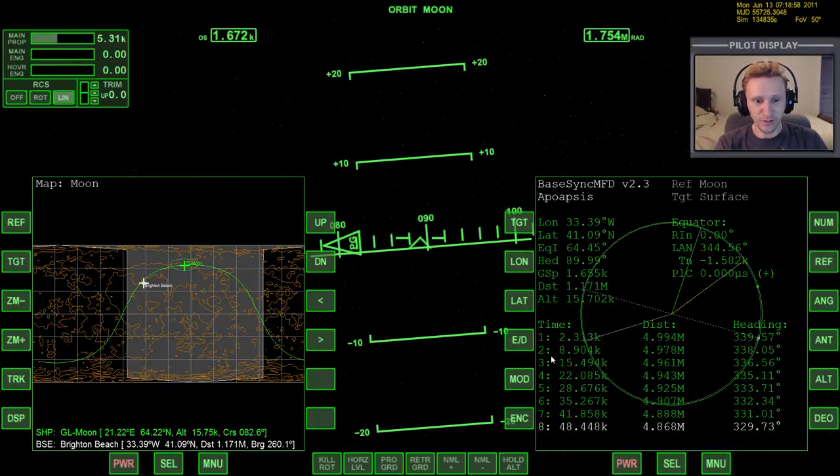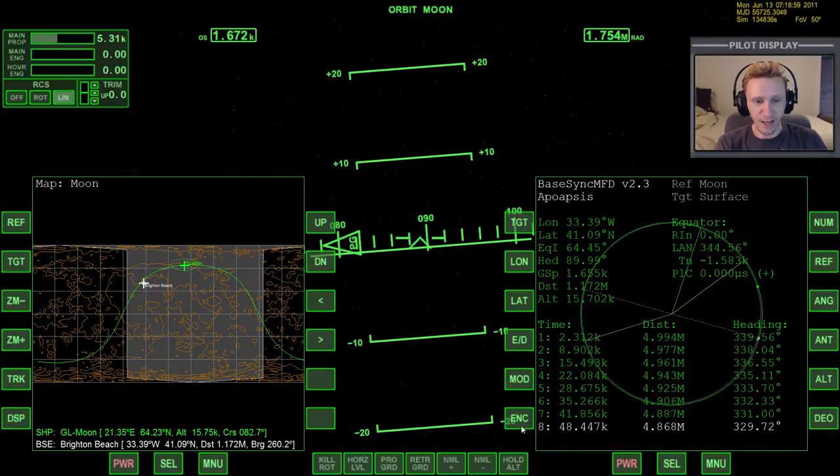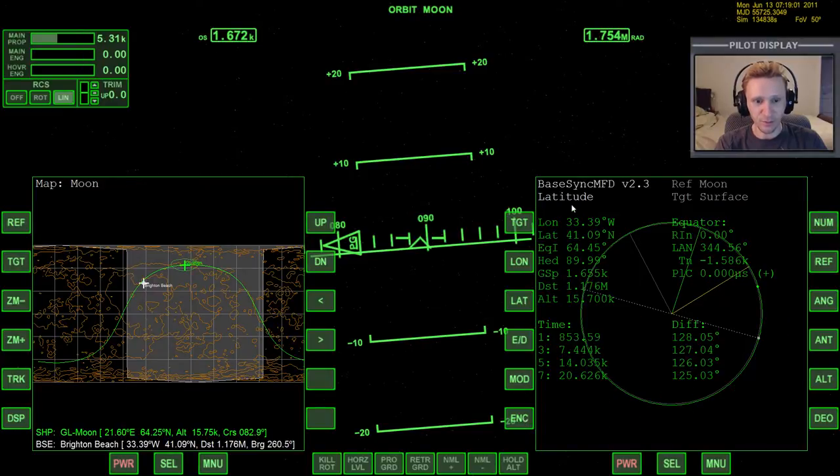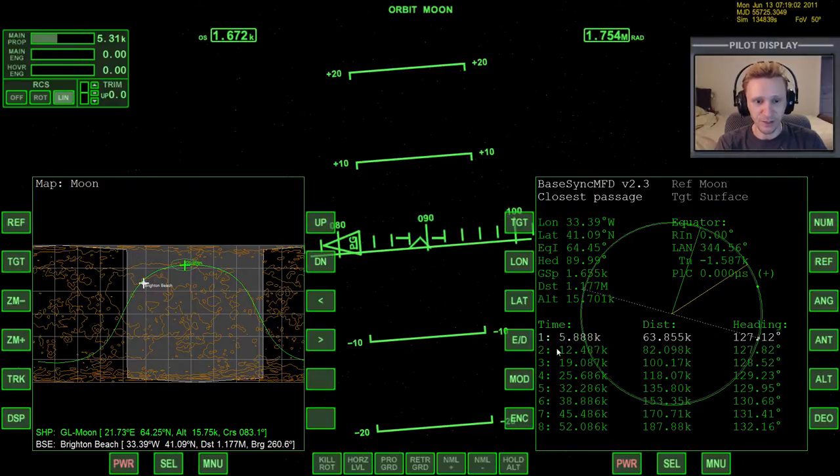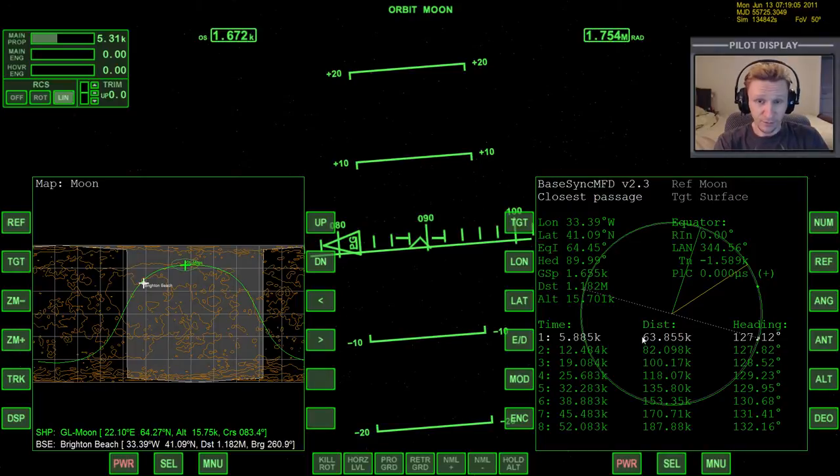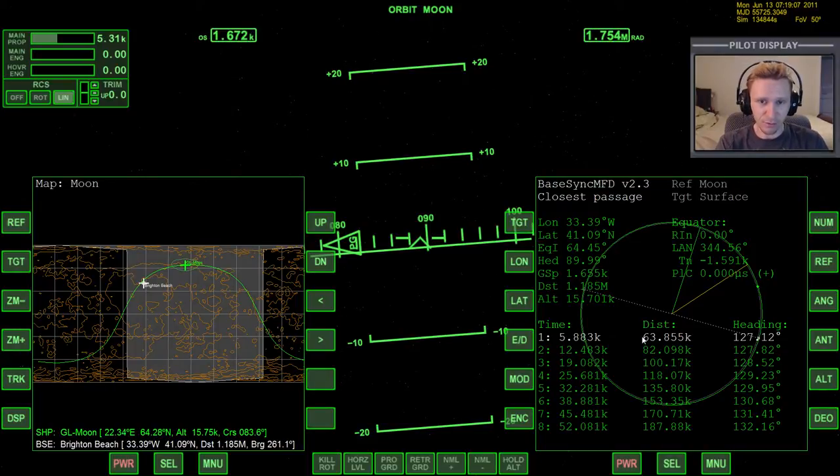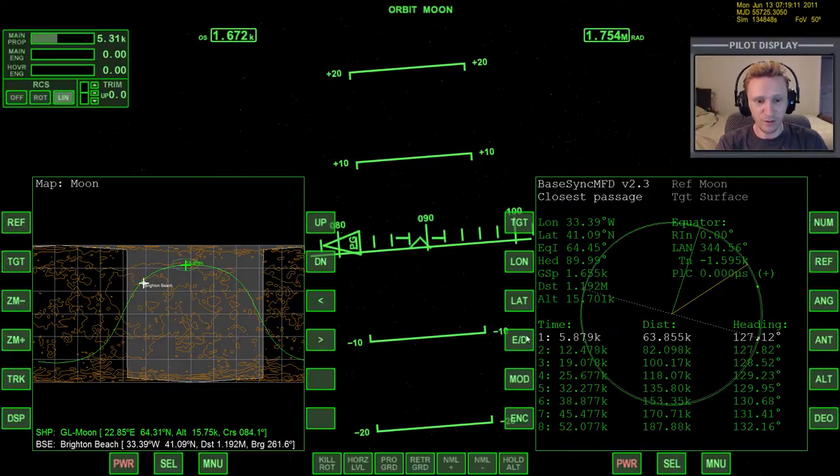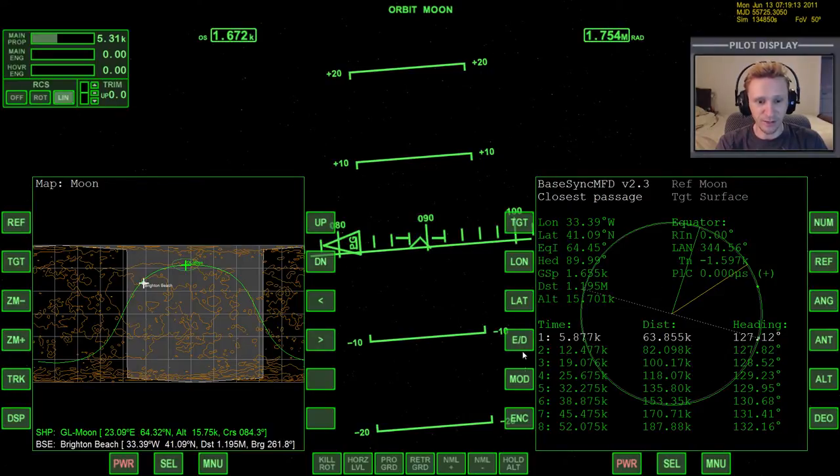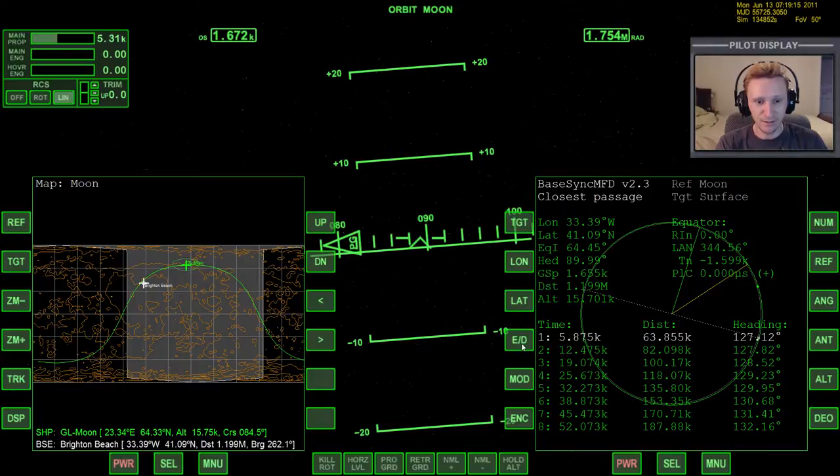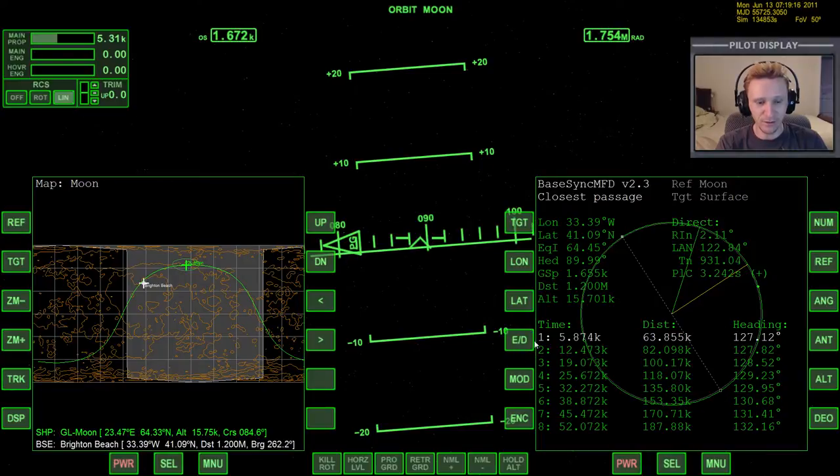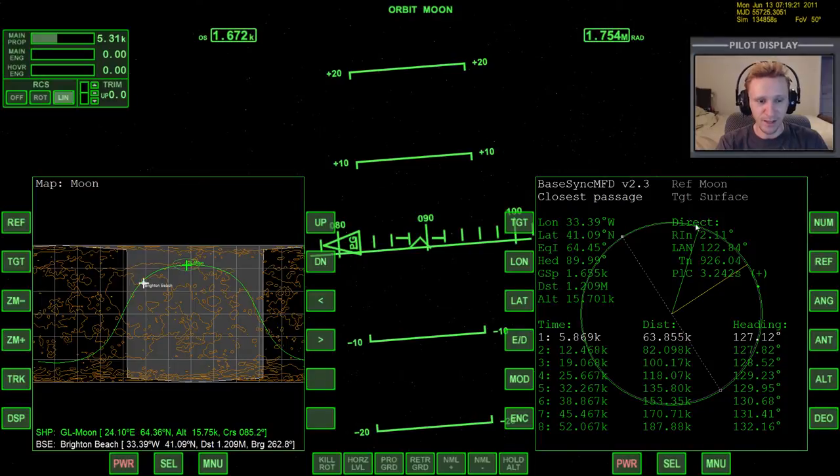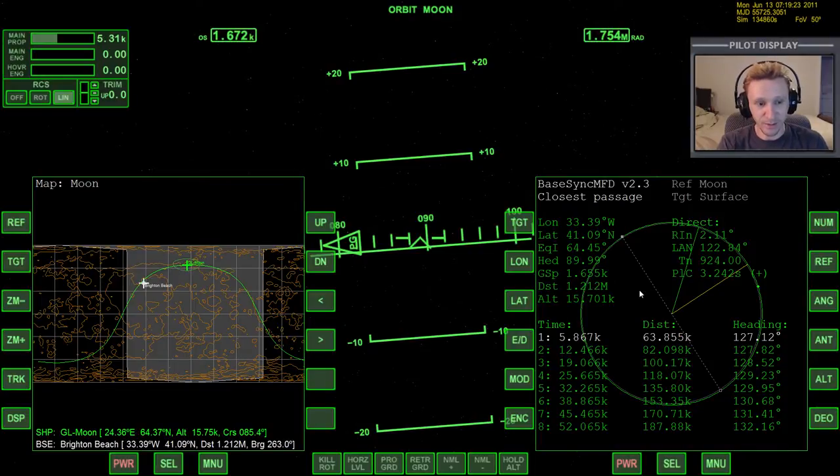If for any reason you have this on apoapsis, periapsis, or latitude, make sure it's on closest passage. Now, for the sake of synchronizing our orbit to align with the base, we also want to make sure the equator is set to direct. And you do that just by clicking the ED button. E is equator, D is direct. So the two things we want to make sure is that we have closest passage, and then the equator direct is set on direct.